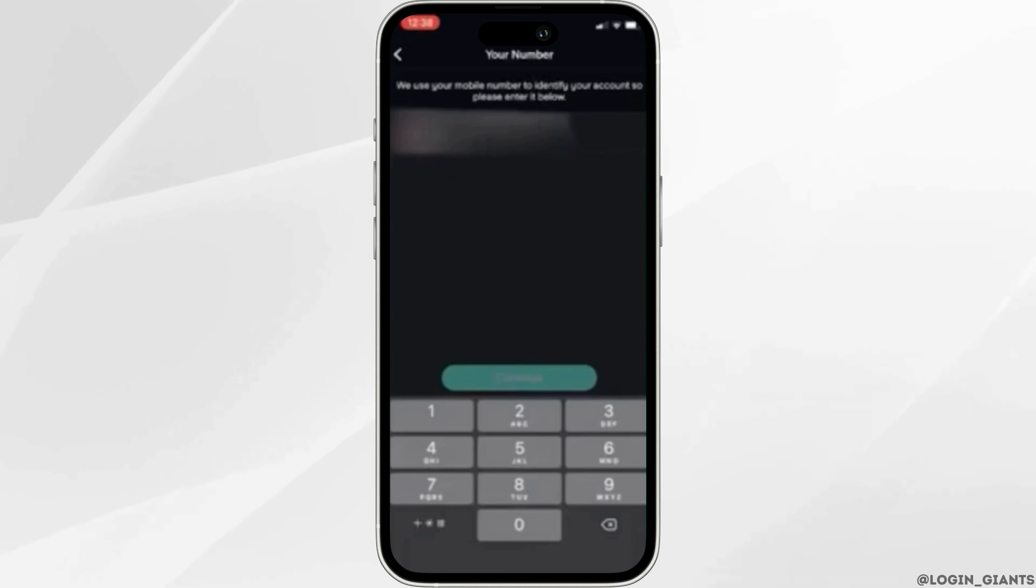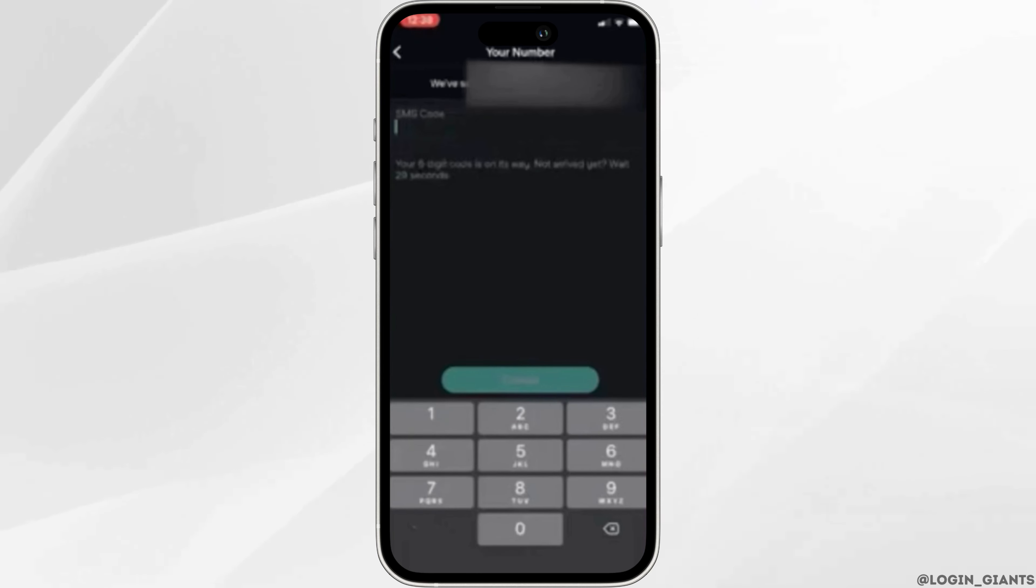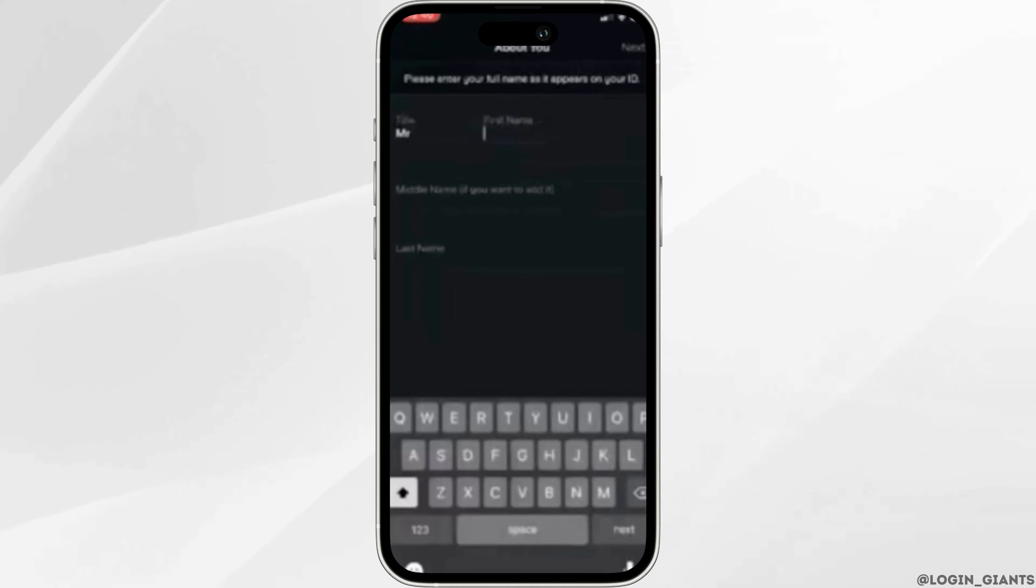This will ask you a few other questions like your number where they will verify the number by sending you a code, and then they will also ask you a bunch of other personal questions like name, address and other credential information.